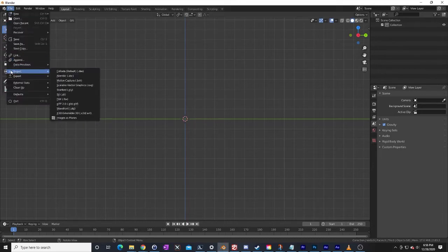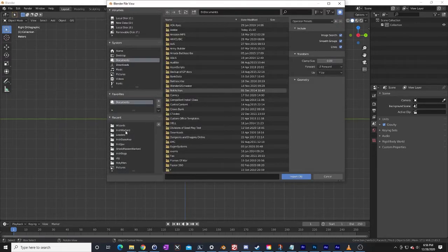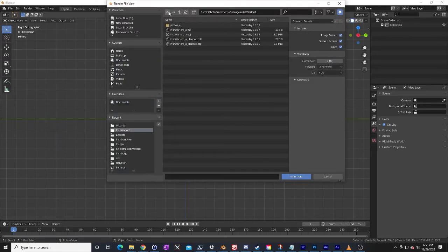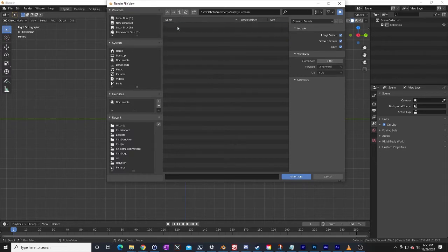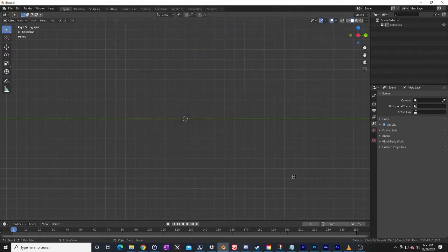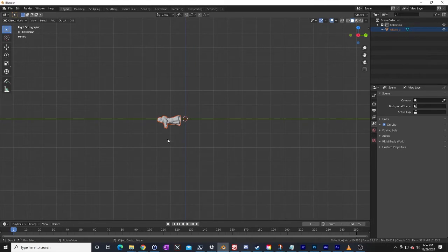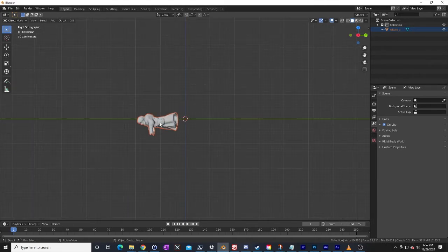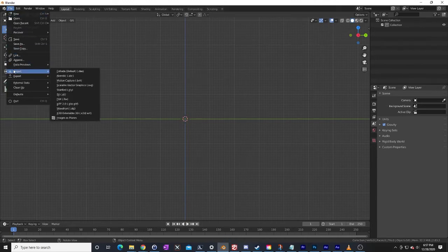Going up to File, I'm going to import OBJ. Let's click around here — Fantasy, Humans, Wizard. And he came in all sideways. There's a reason this happened: I didn't use the correct import settings. So let me just delete them and do that again. That's a lesson in what not to do.